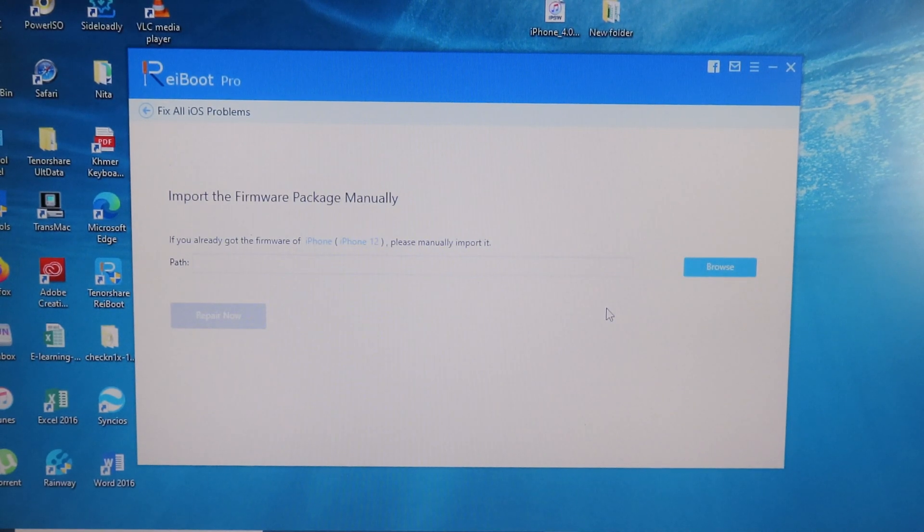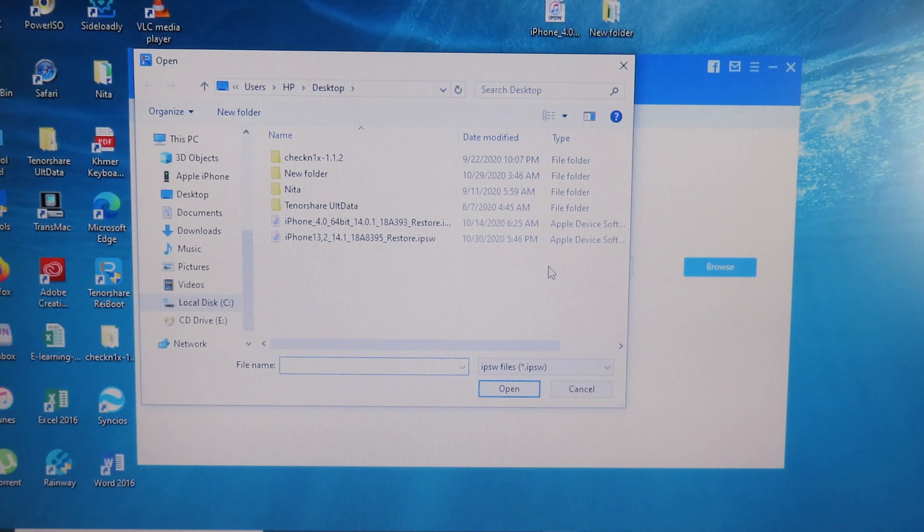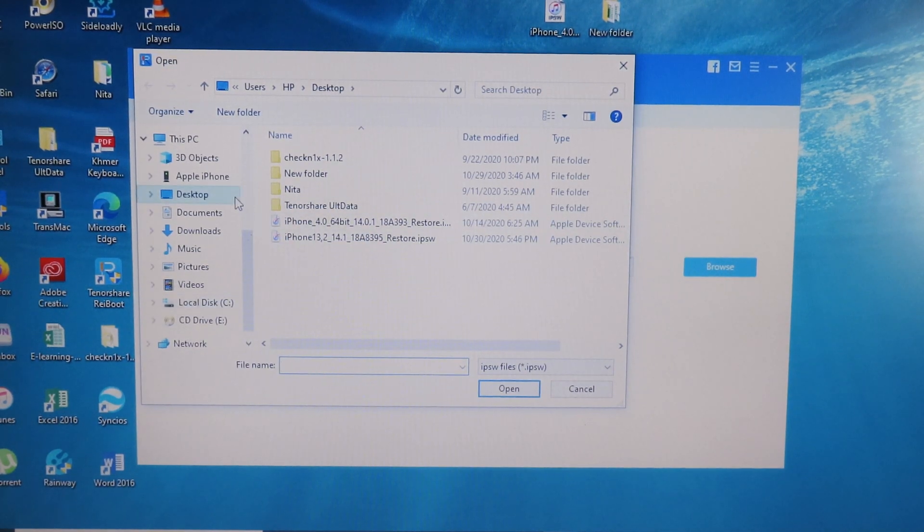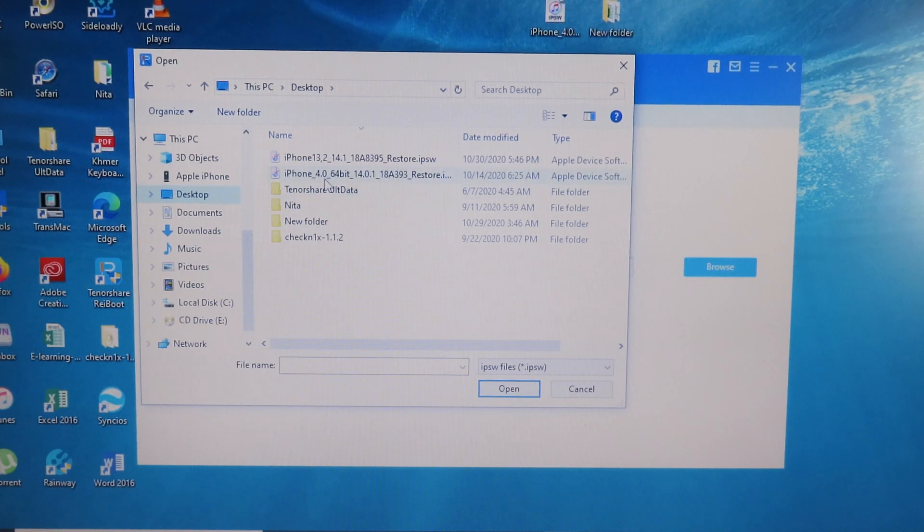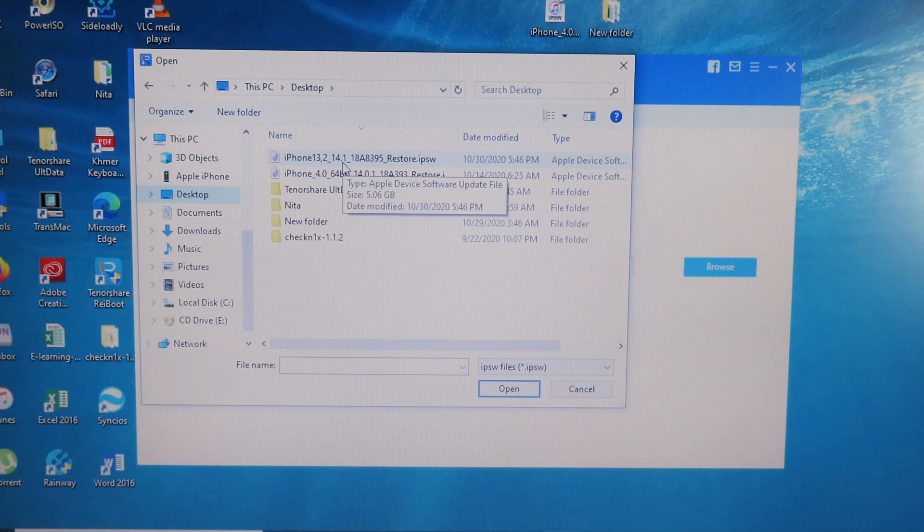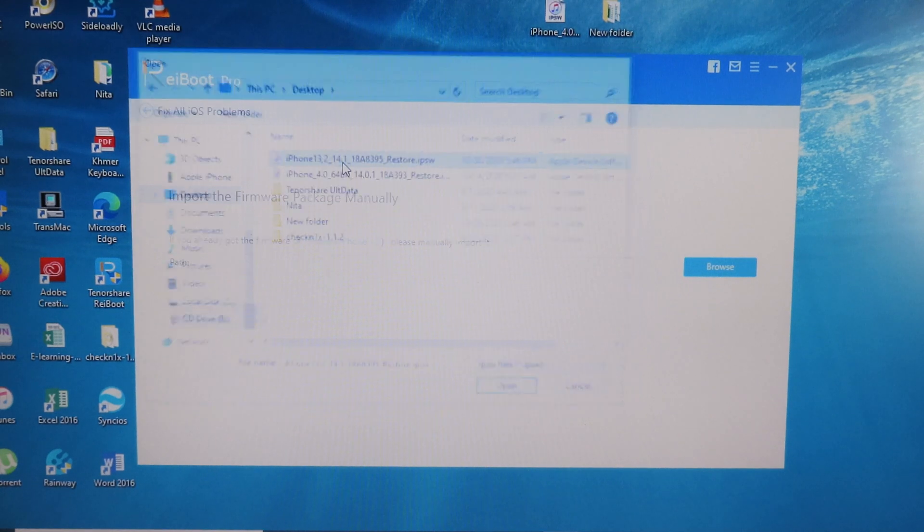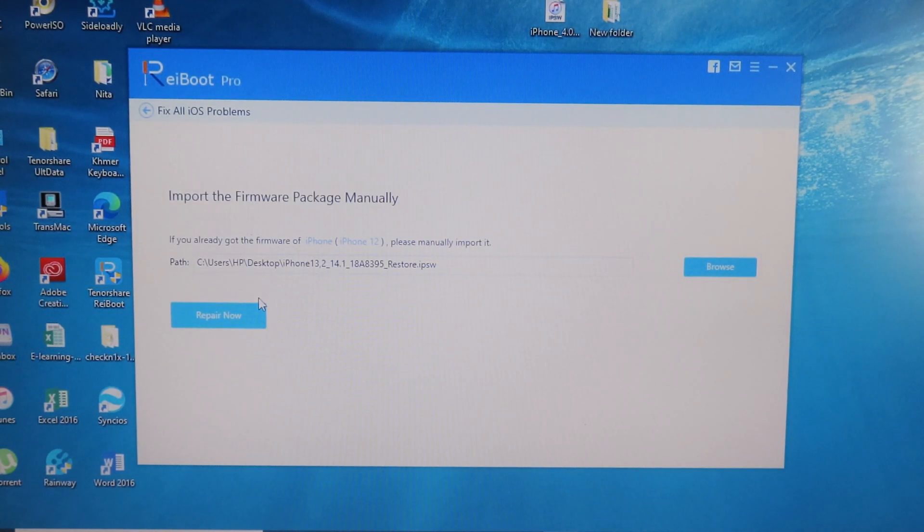I have downloaded the IPSW before, so I can simply click on Browse, and after that I can go to Desktop here. The IPSW that I have downloaded is placed on my desktop. I can double-click to select this one, and finally I can simply click on Repair Now.